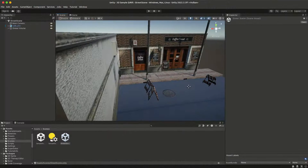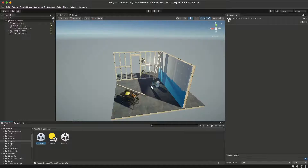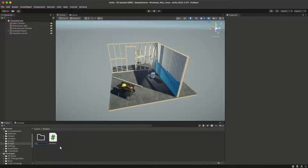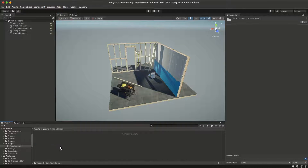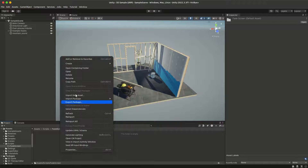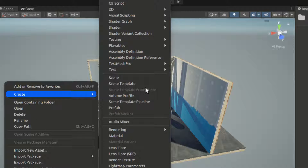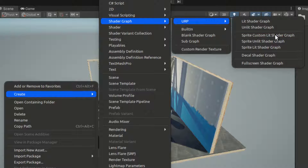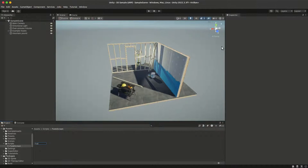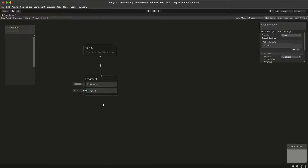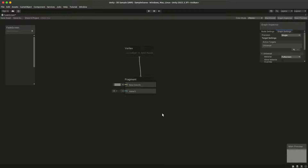I have these two scenes in my project that I will transition between. Let's create a folder called 'fade screen' and in this folder we're going to create a shader graph URP full screen shader graph. I'm going to call this shader graph 'fade screen' and let's double click it to open it.